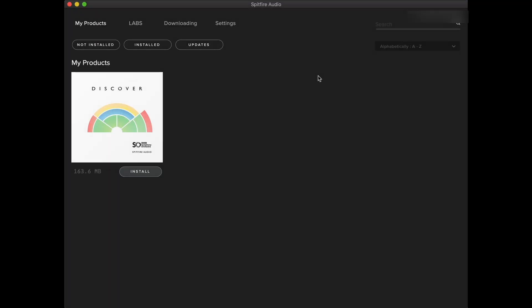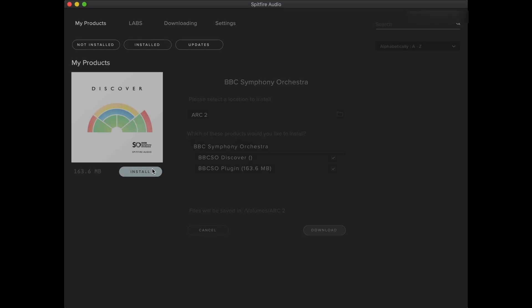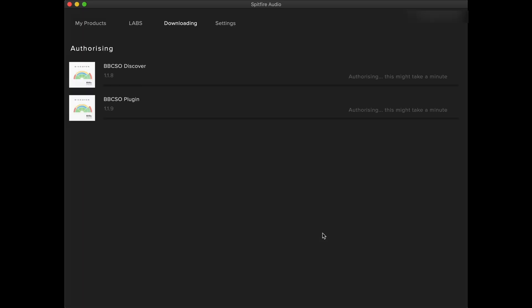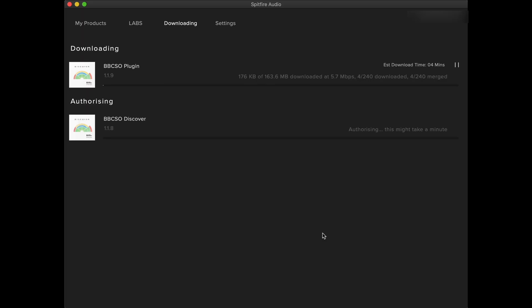For libraries that use the dedicated Spitfire plugin, simply click install. For BBC Symphony Orchestra and Eric Whittaker Choir, you'll also need to install the plugin. Make sure that the plugin and the library contents are installed to the same location to prevent any errors from occurring.